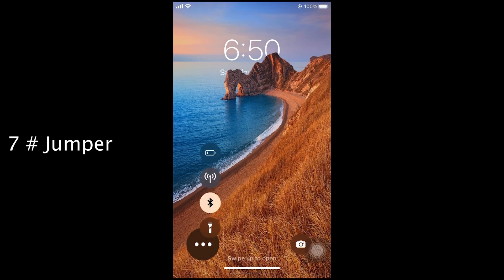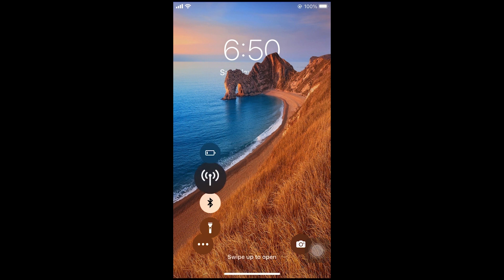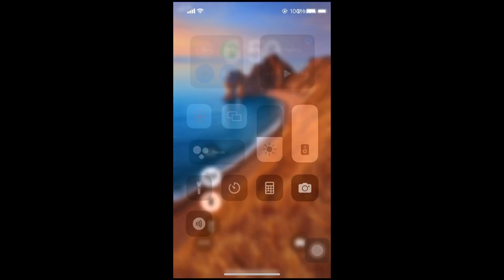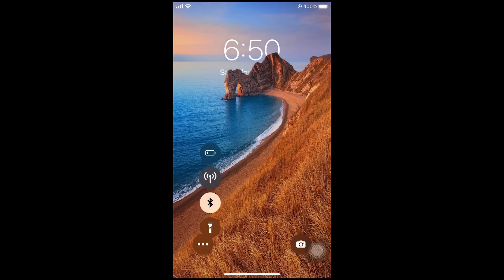Number 7. Jumper. With Jumper you can directly jump into any app from lock screen. You can also add custom switches.